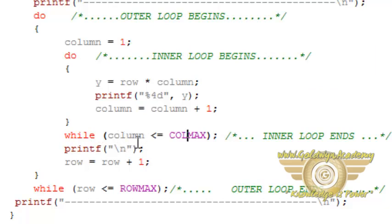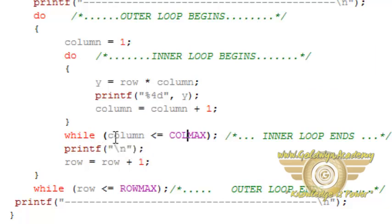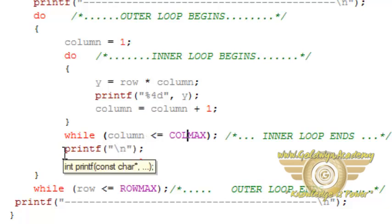So we are checking here condition column less than or equal to COLMAX. And we are printing backslash n means new line character for new line.